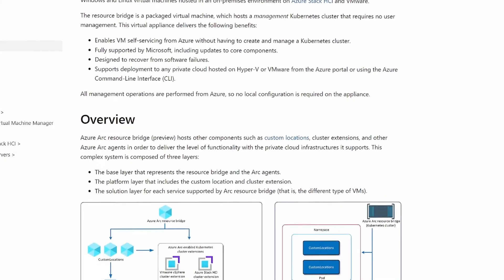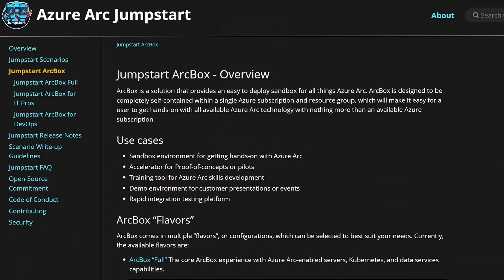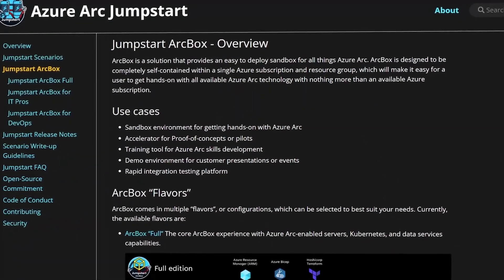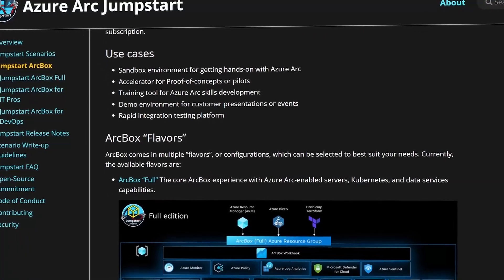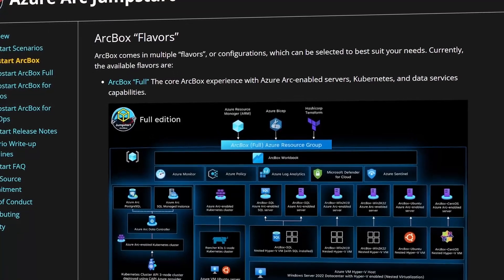For vSphere, Virtual Machine Manager, and Azure Stack HCI, they are configured the same way — you deploy a virtual appliance called Azure Arc Resource Bridge that handles communication with vCenter, Virtual Machine Manager, or Azure Stack HCI. Again, a short wizard in the portal will provide you with the script needed for all this. I also want to point out that Microsoft has created what they call ArcBox, which is a sandbox environment you can deploy to Azure that contains pretty much everything Arc has to offer. So if you're looking to learn, check that out.